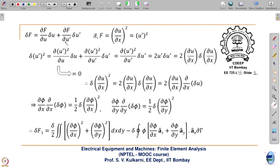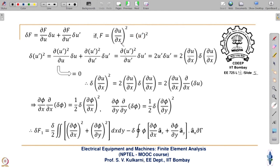Variation in F, δF, is given by (∂f/∂φ)·δφ + (∂f/∂φ')·δφ'. There is no (∂F/∂x)·δx term because δx = 0 in variational calculus. For example, if F = (∂u/∂x)², then δ(u')² by this formula simplifies since u'² is not a function of u directly, so only the second term remains: 2u'·δu', where u' = ∂u/∂x.